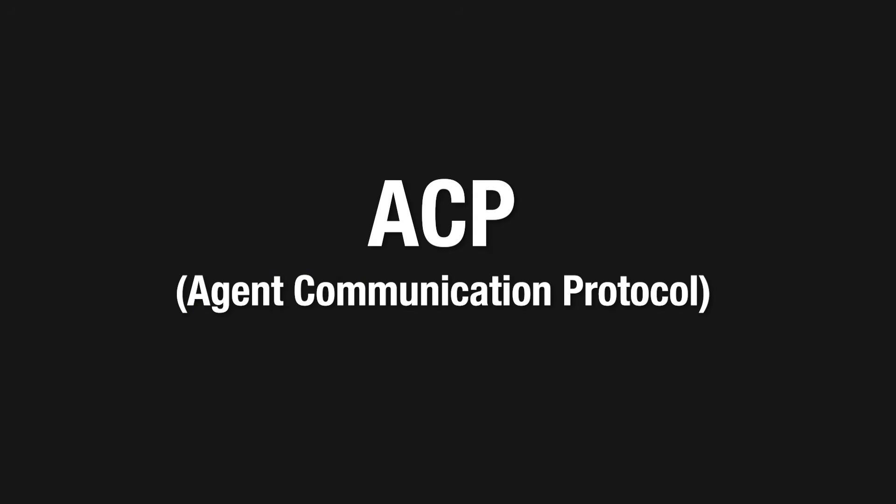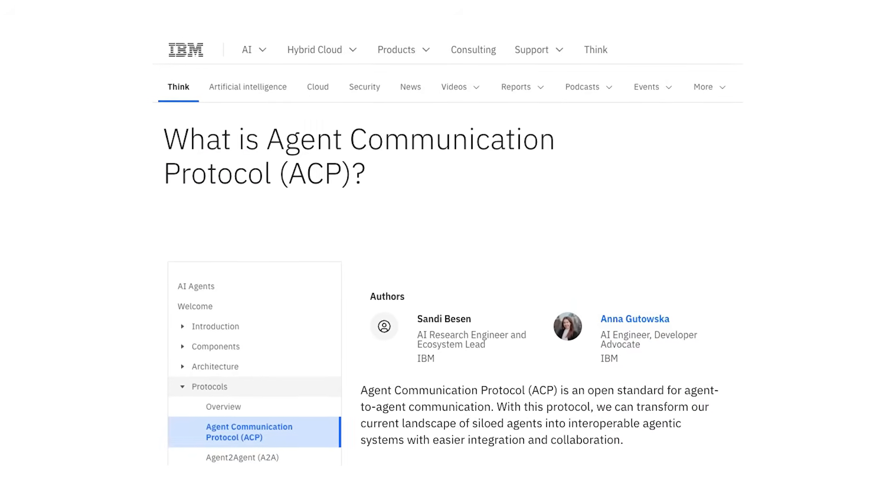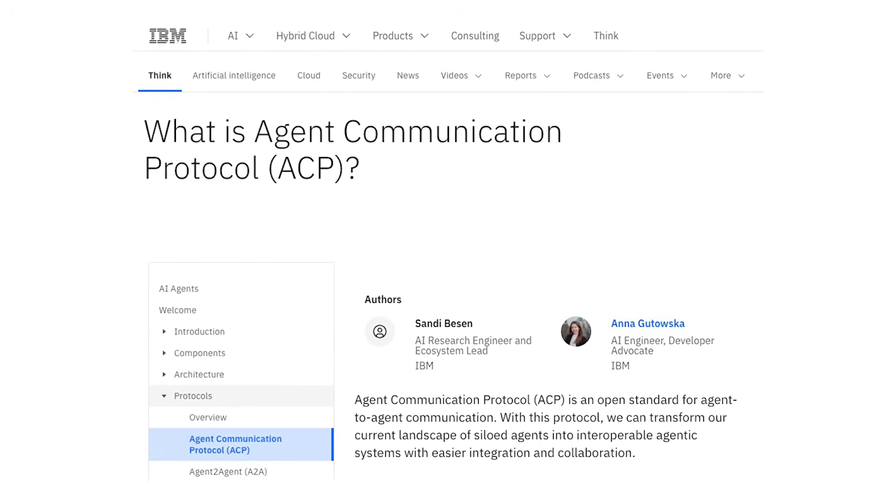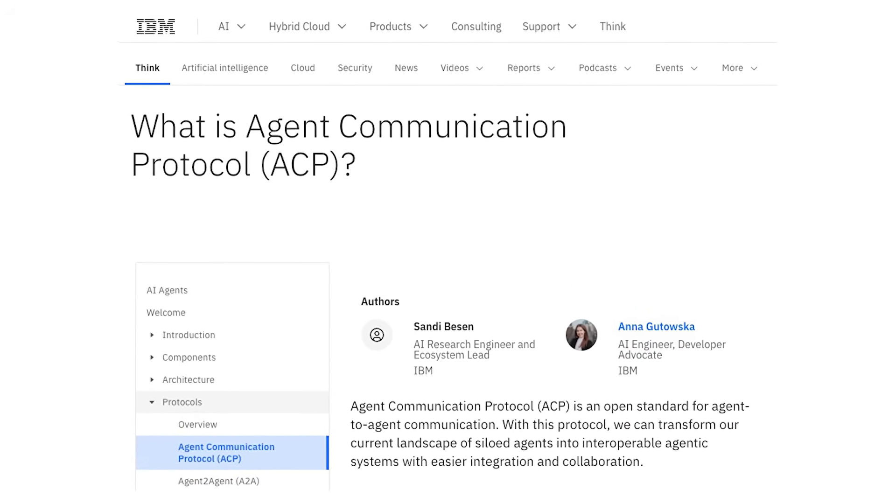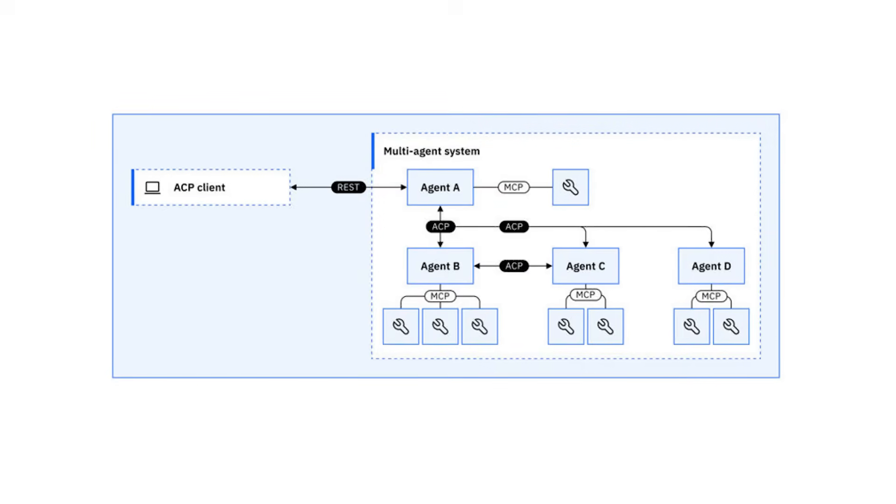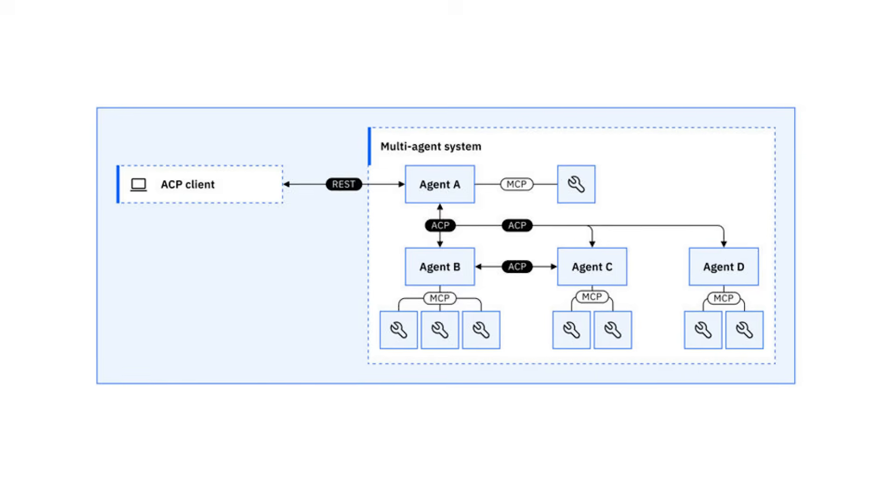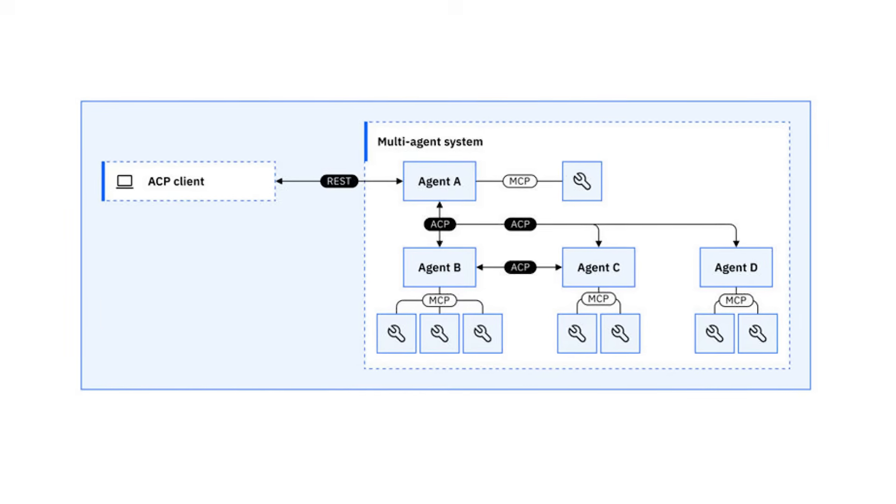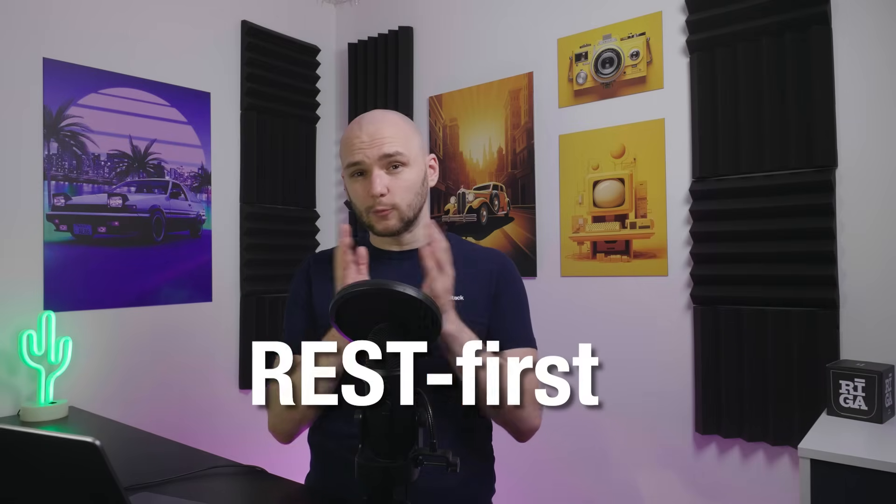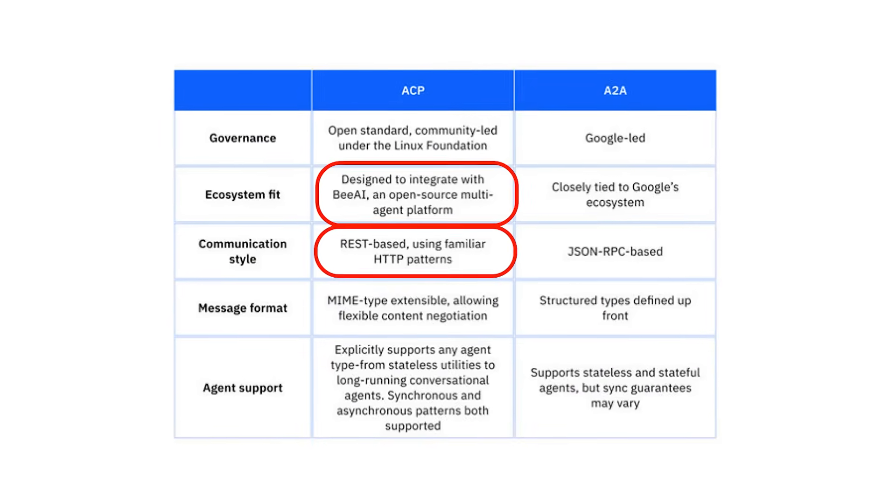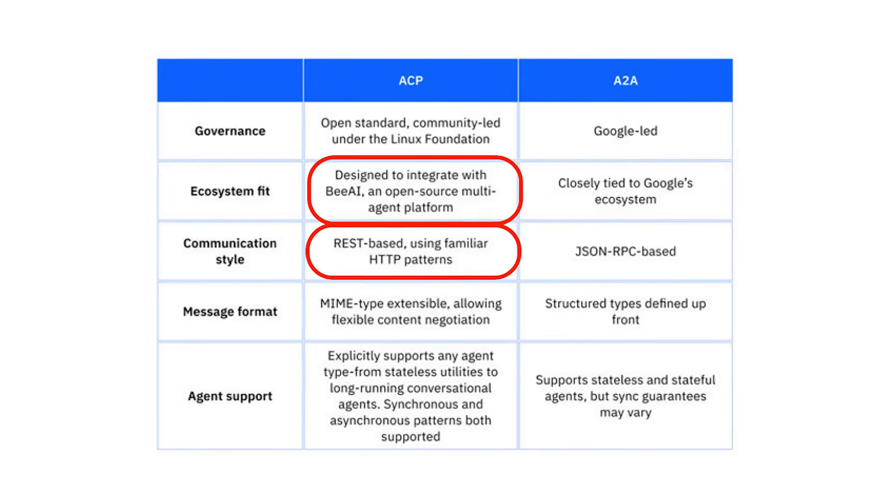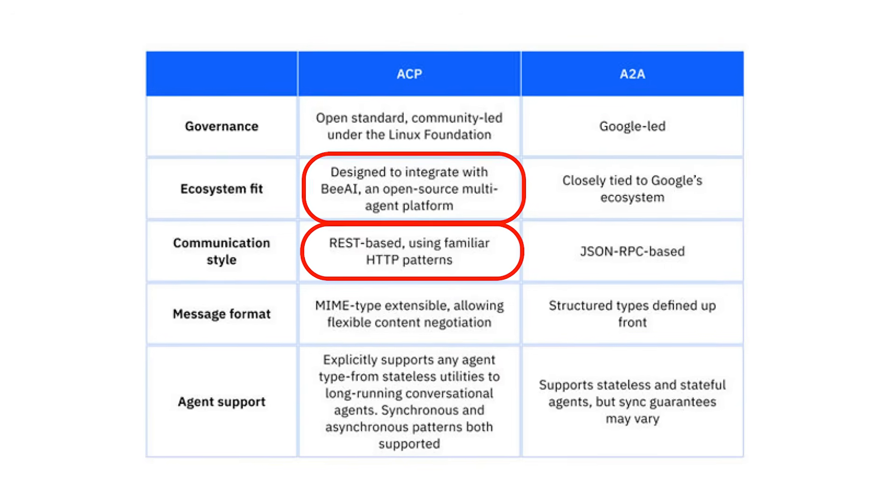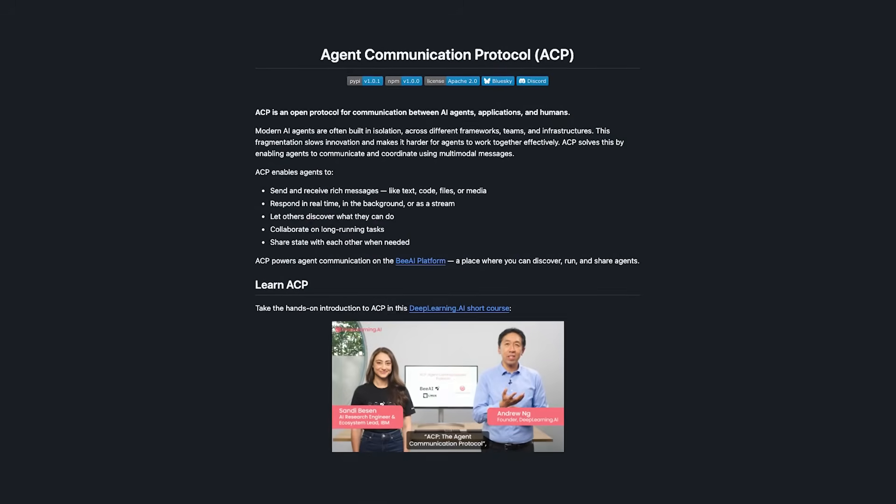Next, let's look at ACP. ACP or agent communication protocol is IBM's approach to making agent-to-agent communication simple and broadly compatible. If MCP is about connecting an agent to its tools and A2A is about structured peer-to-peer interaction, then ACP's focus is on accessibility, making it possible for almost anything that can send an HTTP request to talk to an agent. It's deliberately REST first, so you can interact using the most common tools like curl, postman, or even a web browser without needing to install a specific SDK.